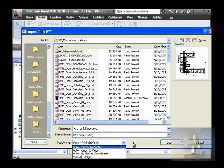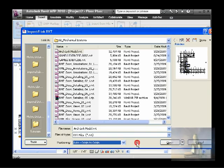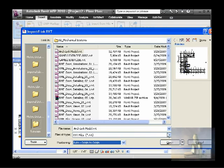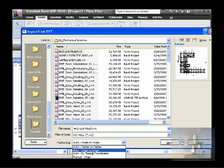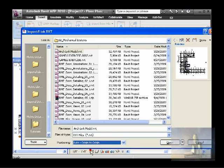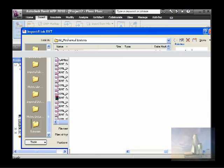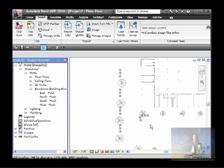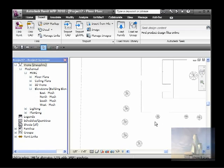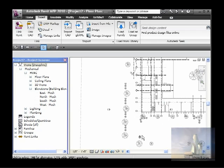And make sure you use origin to origin. If you use center to center, if the file grows because they add construction, add one room here or whatever, any element that is added to this model will change the center of the model. So you use origin to origin so it will always be in the same position. And that's it. Open.